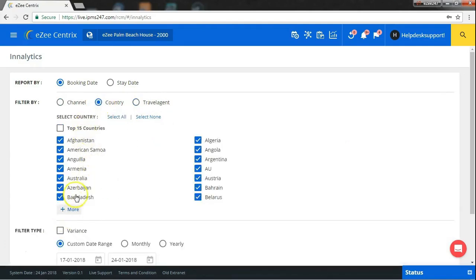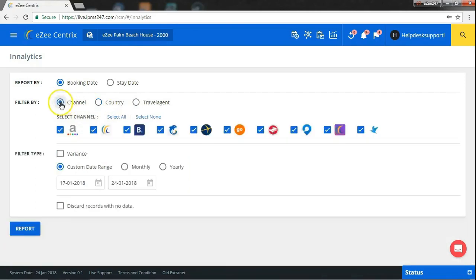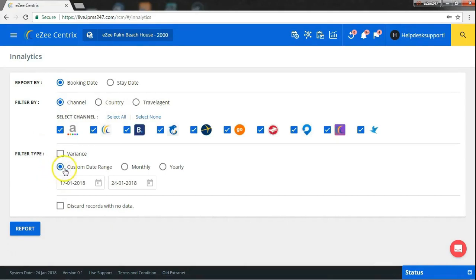You can also get data of your 15 top performing countries by selecting this option. Here, I have marked on channel. After that, proceed further by selecting the date range, particular year or particular month.